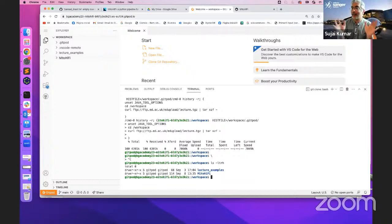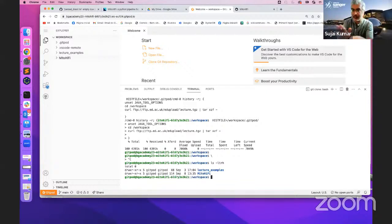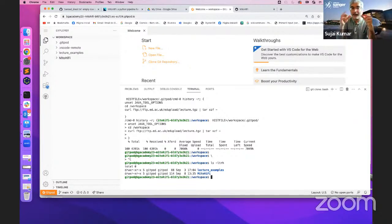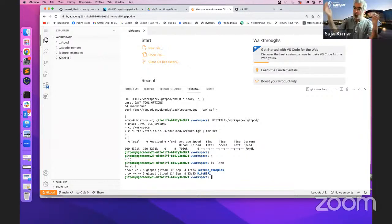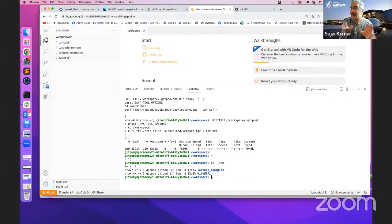GitPod sometimes takes a few seconds to fire up a workspace. Other people may be fast, yours might be slow because GitPod has a certain number of machines and if requests increase, it has to start a new machine. Usually within 30 seconds to a minute everything should be done.